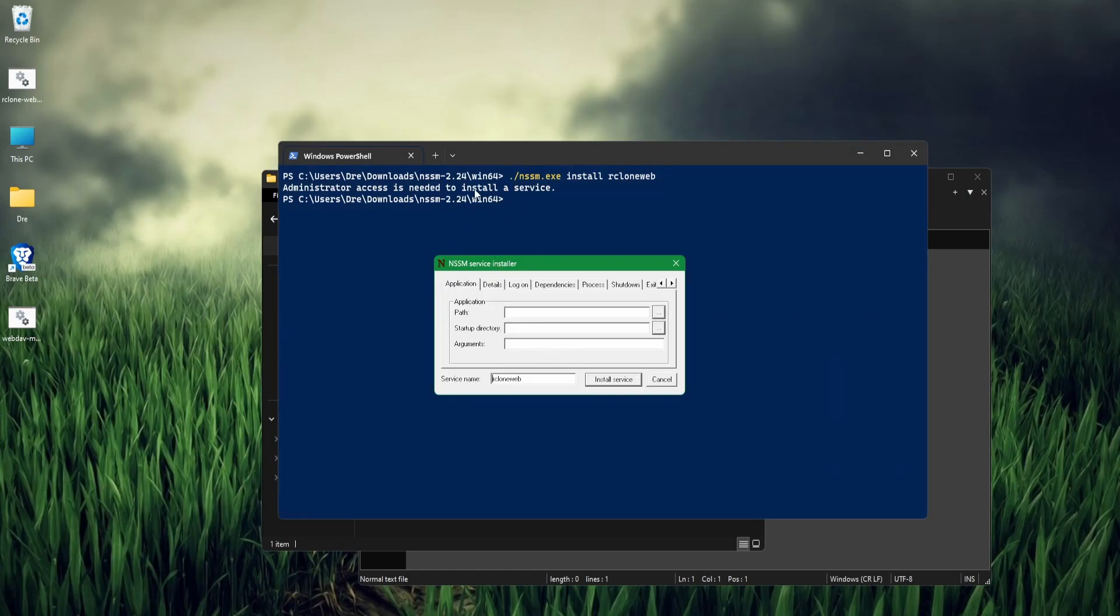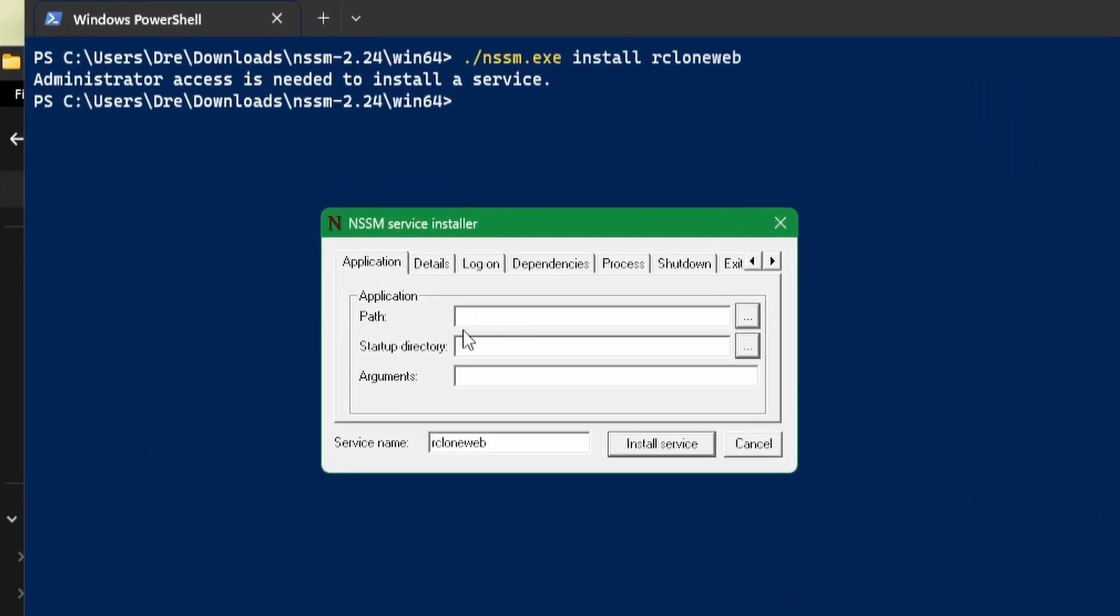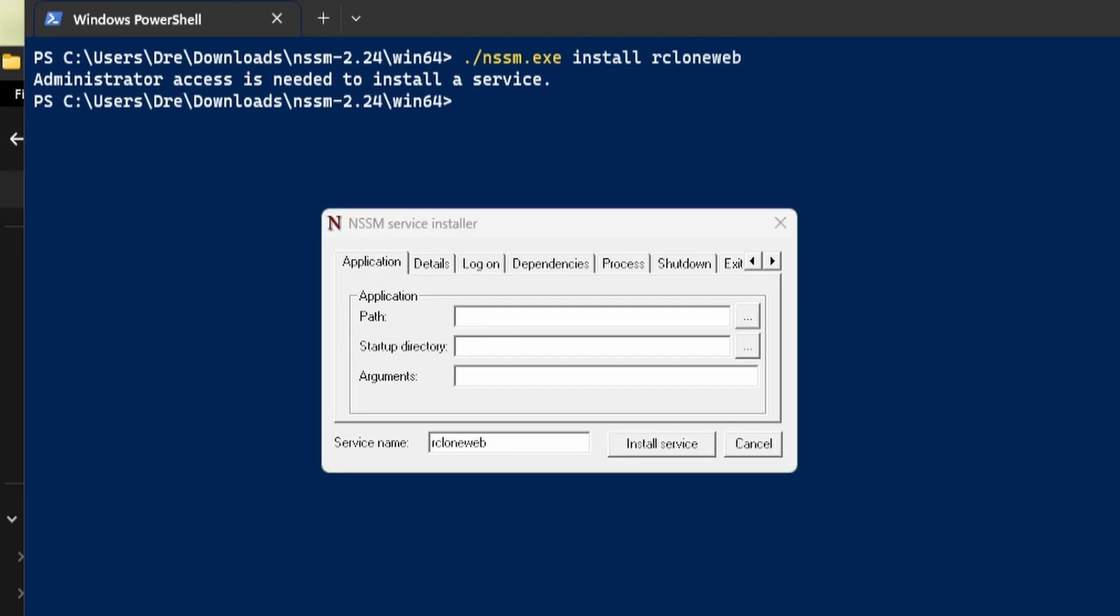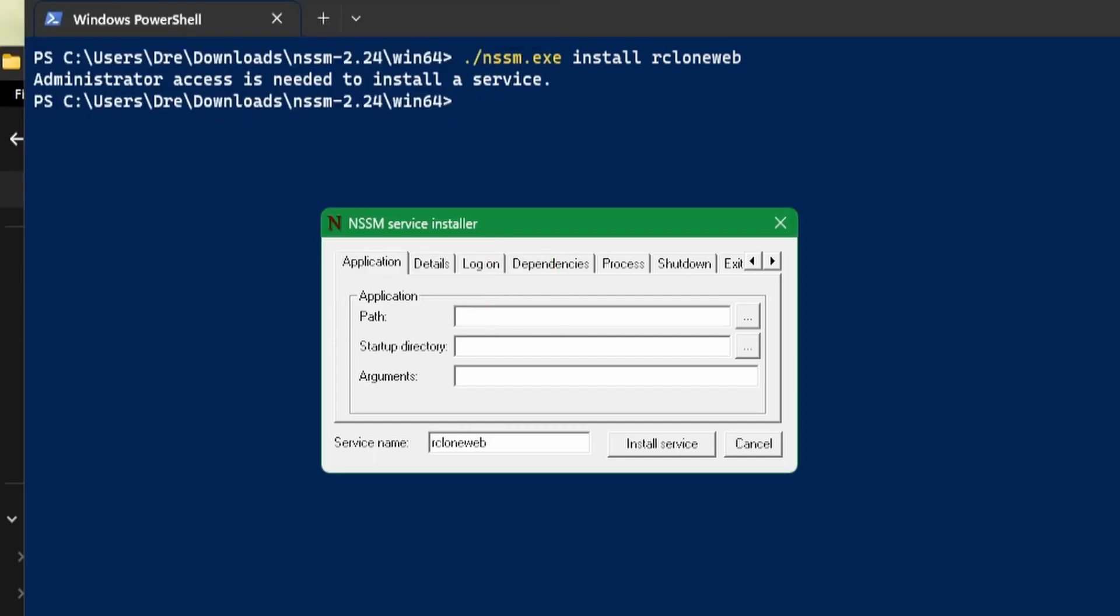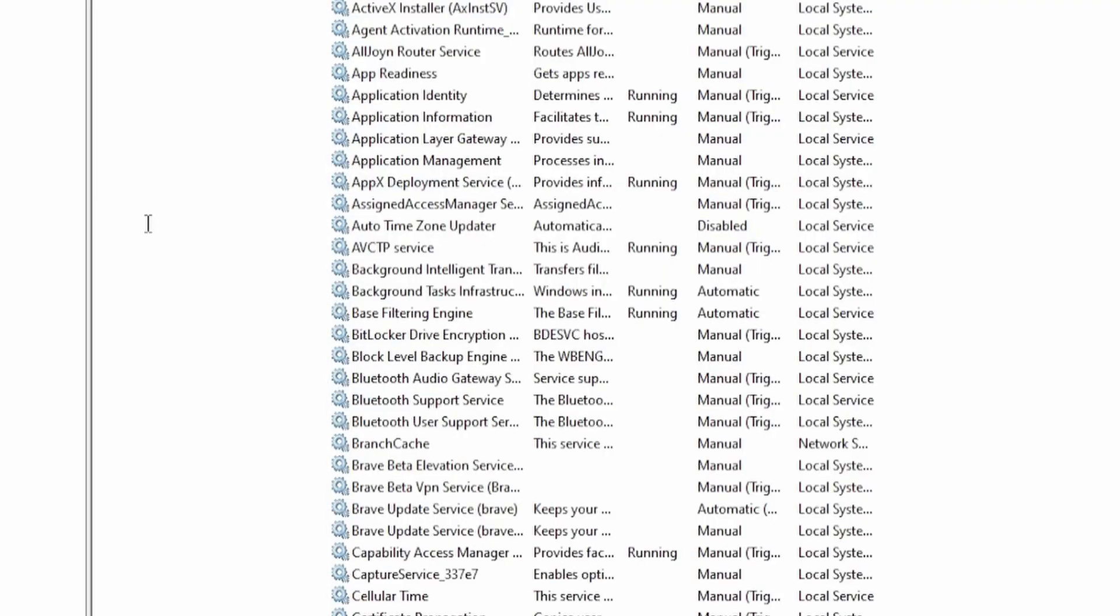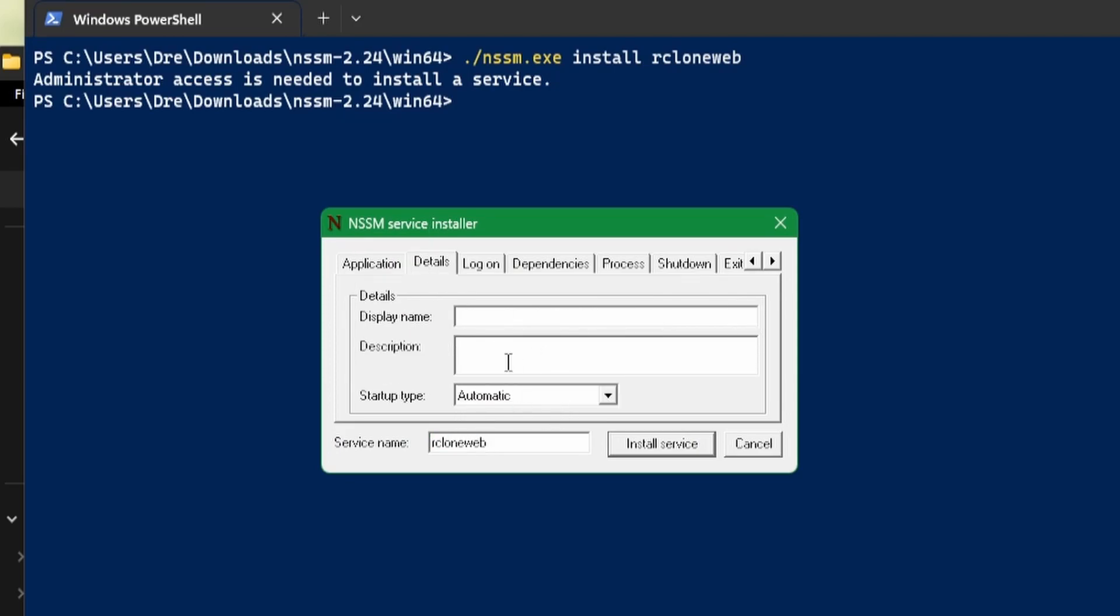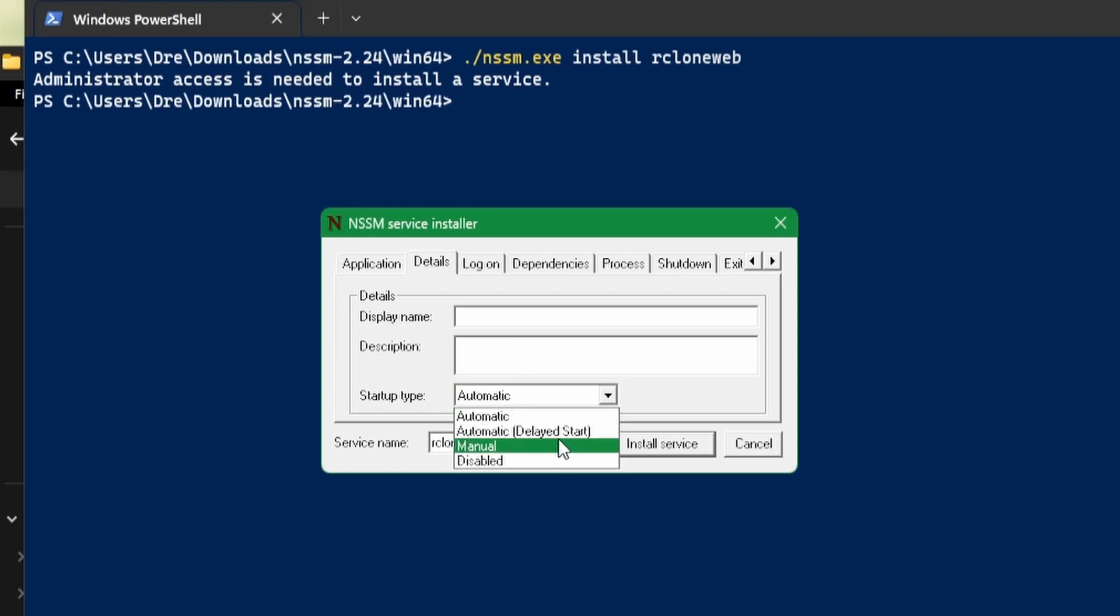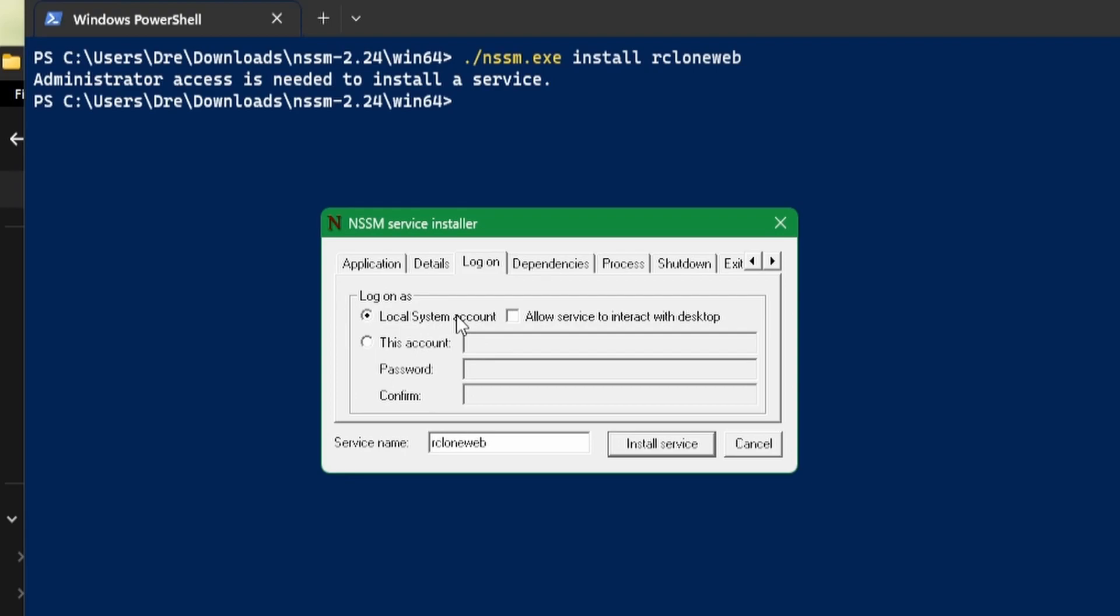Again, everything can be done in the terminal, but this interface makes it really easy. The first thing we'll do is set the path to the command that we want to run. I want to run this rcloneweb.bat file, so we'll locate that file. We can set the startup, arguments, and this name is the name that's going to be displayed in system services. You can give it details like a display name, whether you want the service to start automatically or manually. For log on, I find that it's best to set an account as system administrator, so add your password. You can set dependencies, processes, priority, along with all these other options.